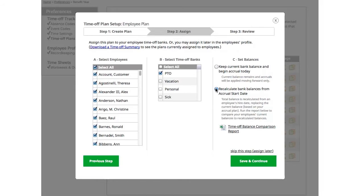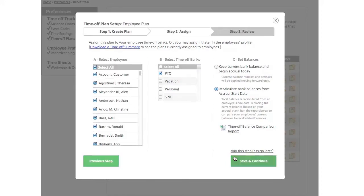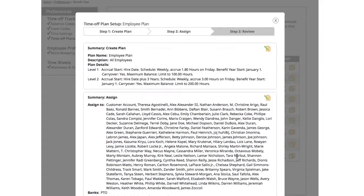This will give you the balance you have in the system today and compare it to what it will be if you've chosen this option. Once you're finished with step 2, go ahead and click Save and Continue to move to step 3.